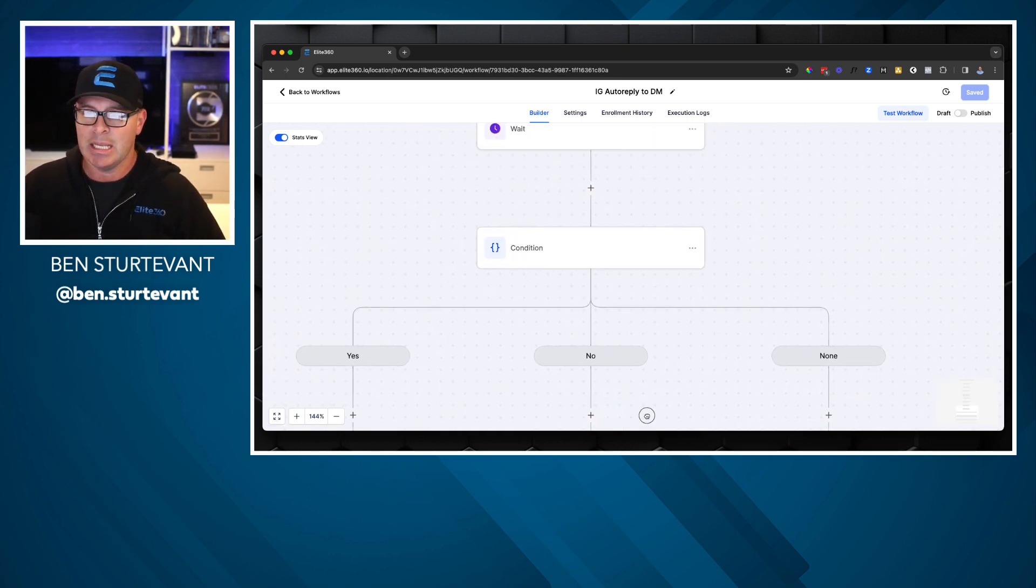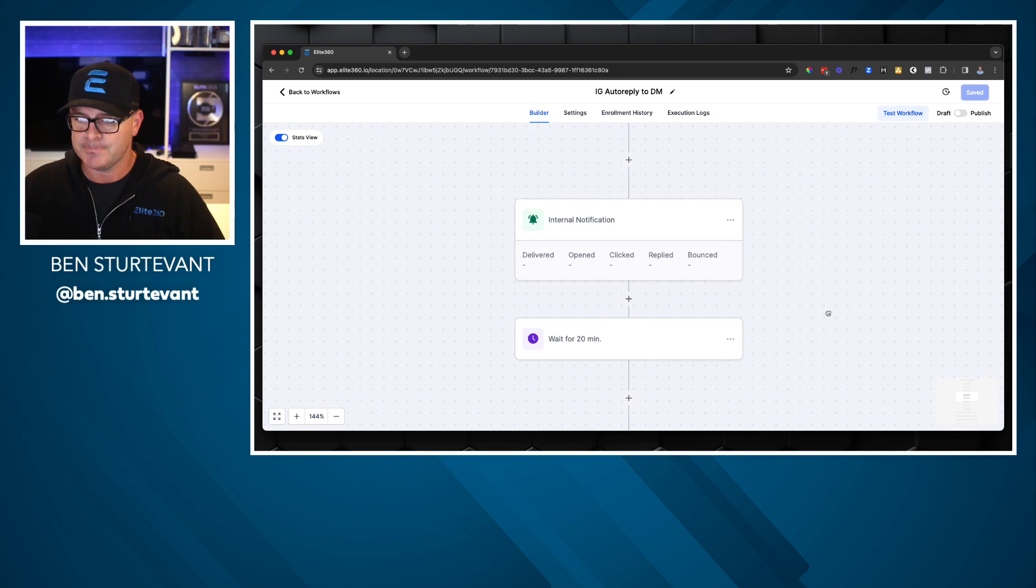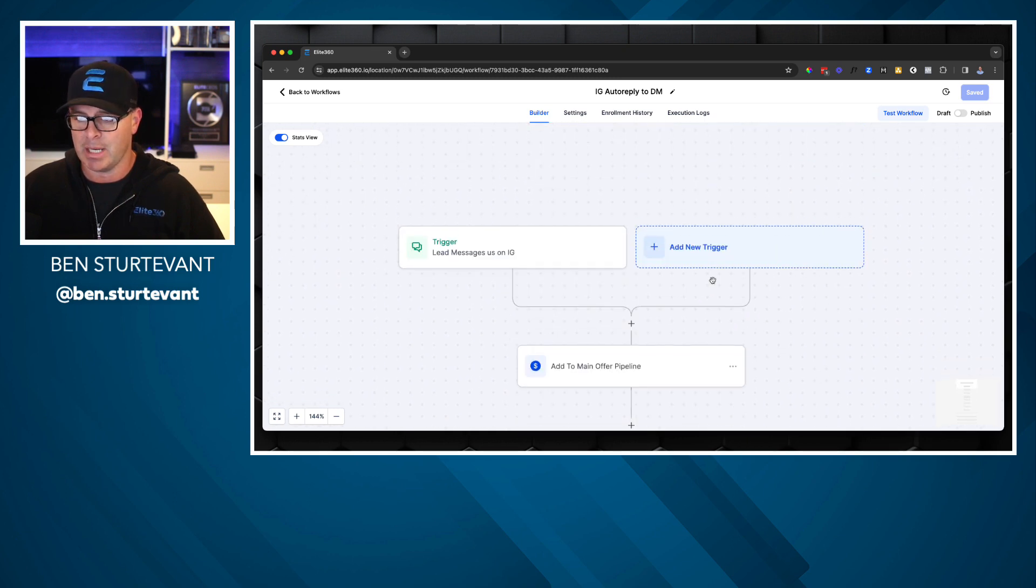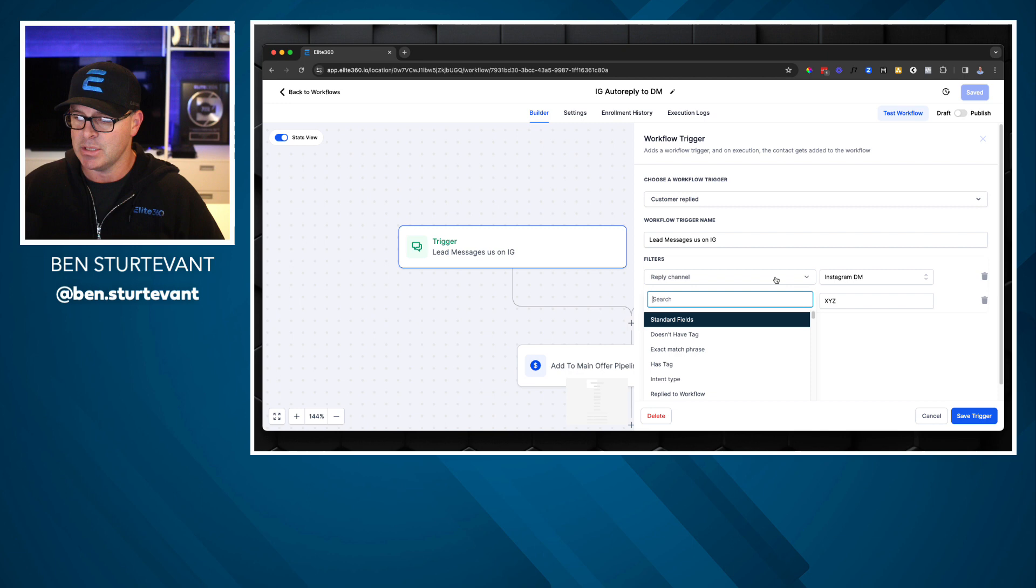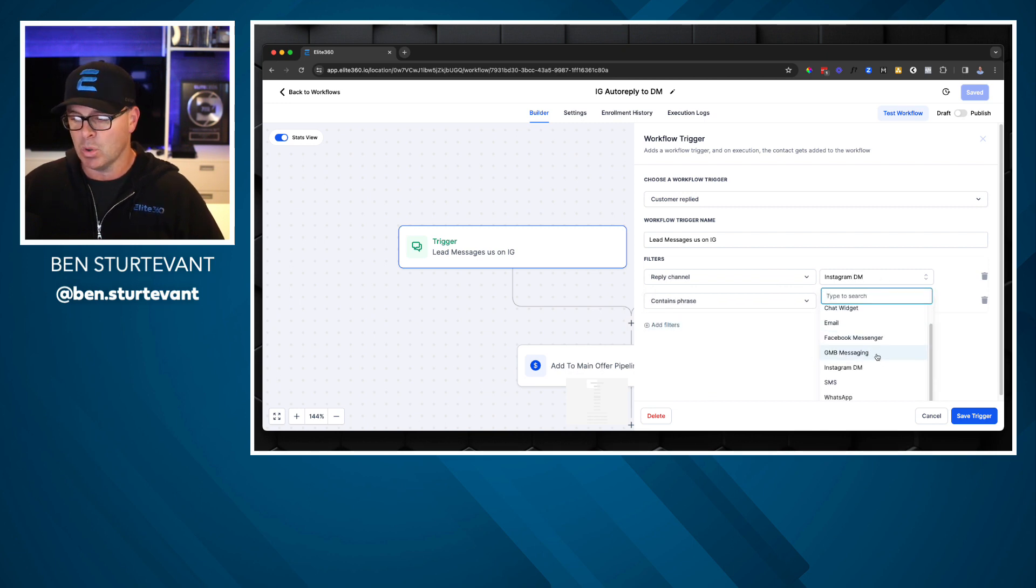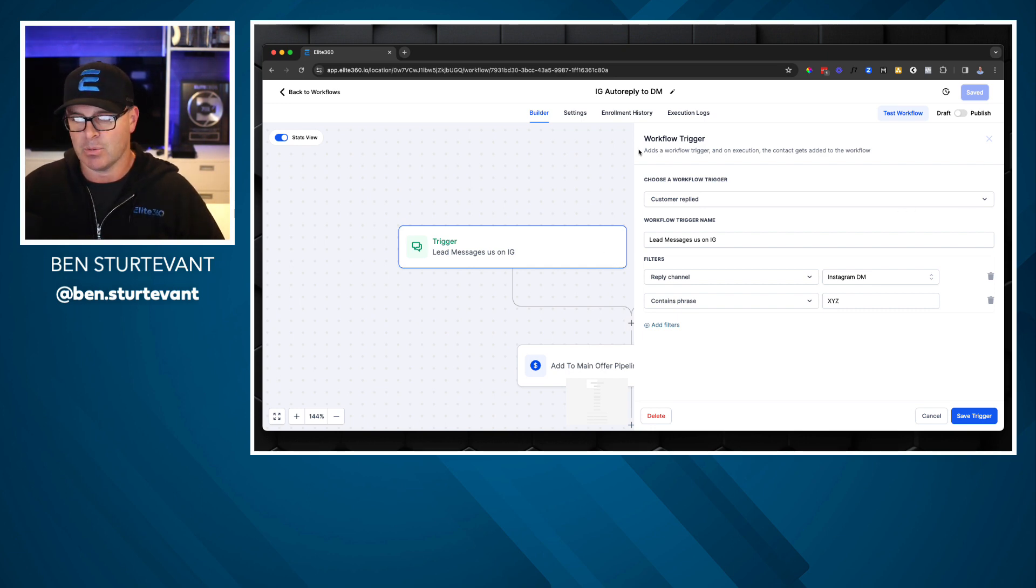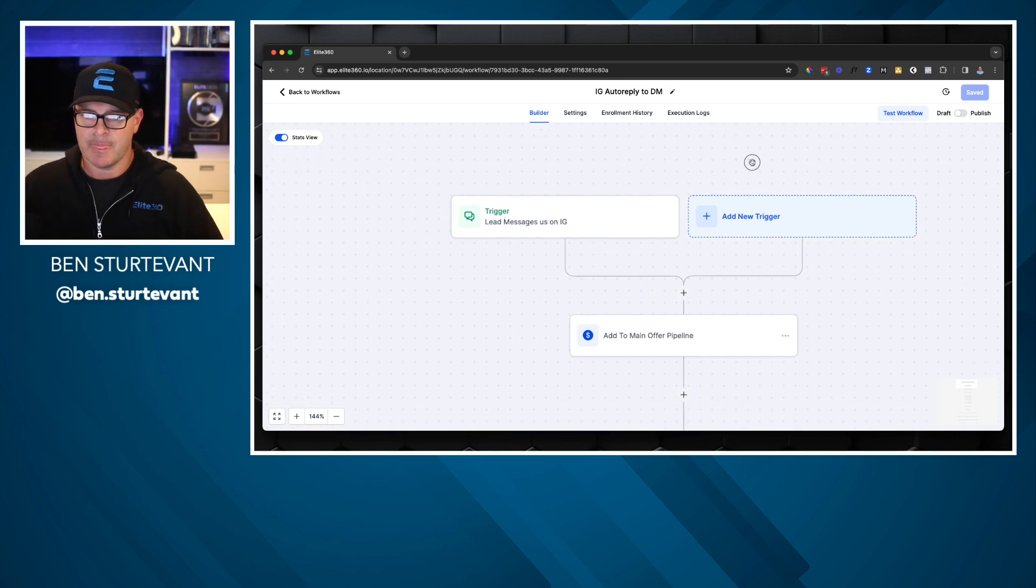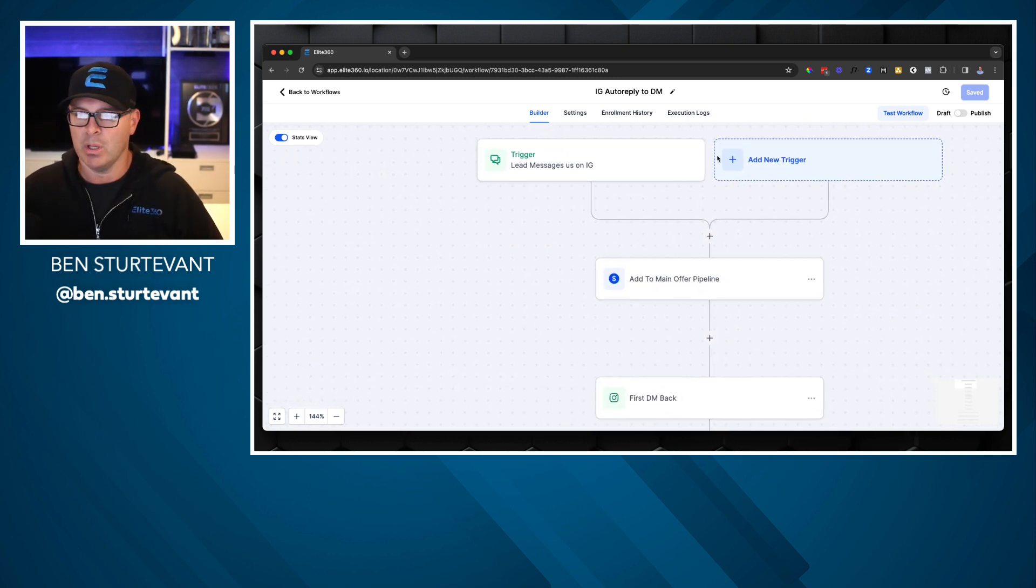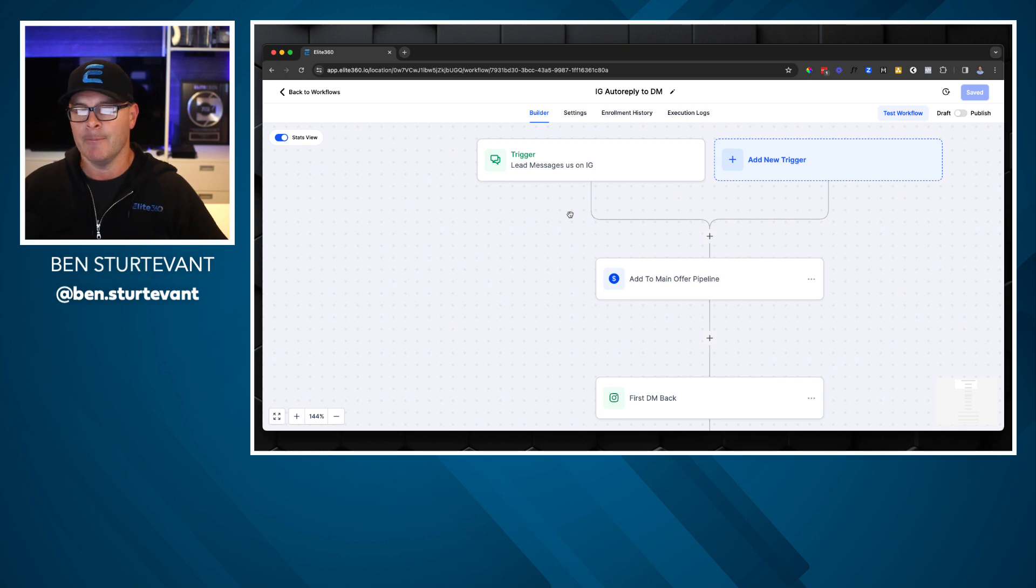Now, again, in Elite 360, we can do this with all different types of reply channels. So for example, here's the trigger. I can do a phone call, chat widget, email, Facebook messenger, Google my business messaging, Instagram, SMS, WhatsApp. There are others that are coming as well. LinkedIn, TikTok are coming down the road as well. But the point of this is not the software. The point of this is the automation and the speed. This is what allows you to get information out to a lot of people very quickly.